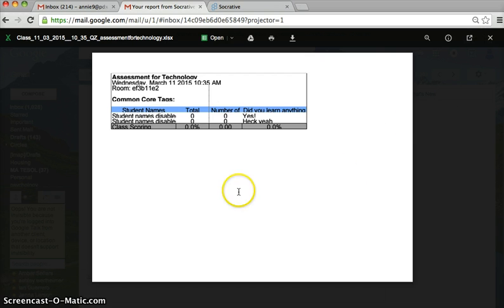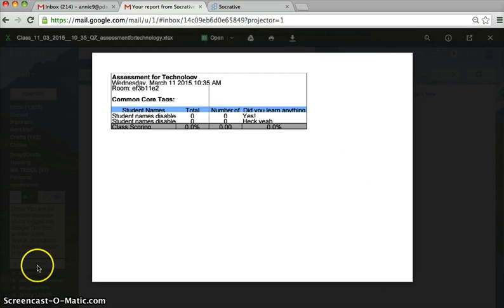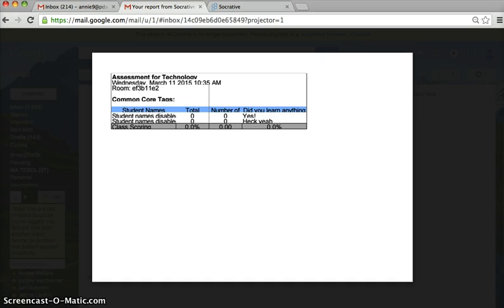So that's about it. Now you're going to take your own Socrative assessment.